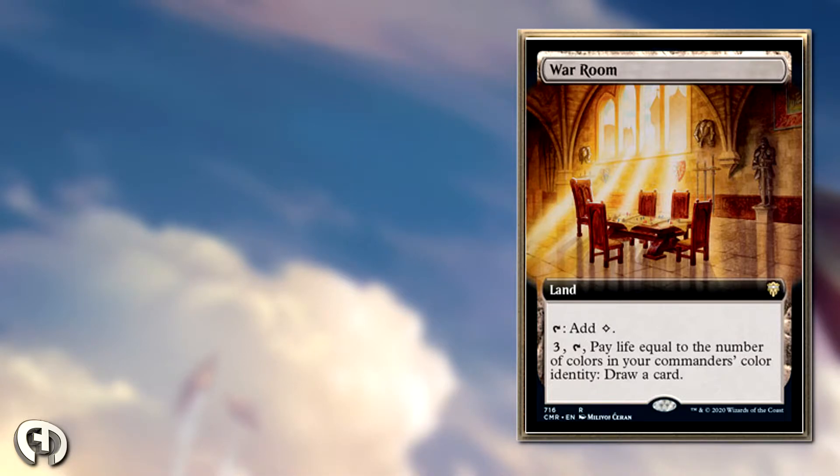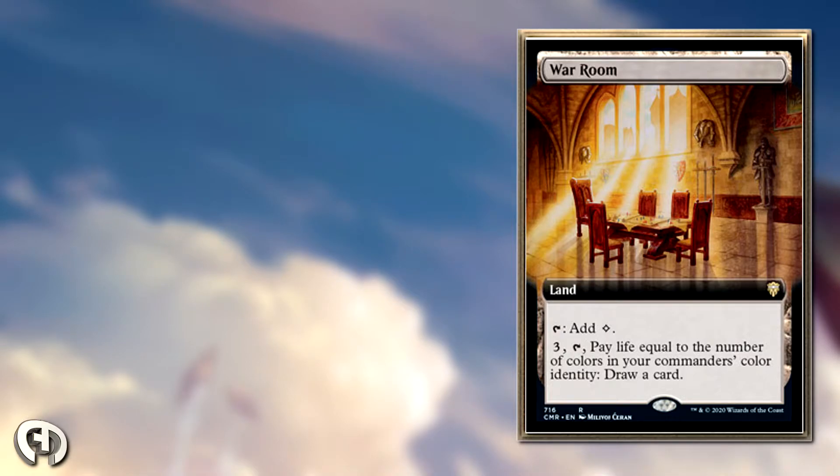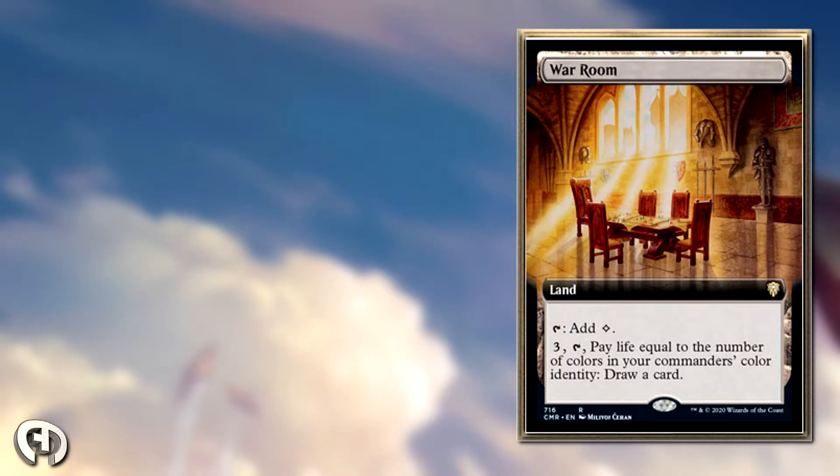The best thing about this card is that it's a land, so the opportunity cost is super low. Also, the fewer colors you run in your commander deck, the better this land is, because essentially you're paying maybe one or two life to tap this.